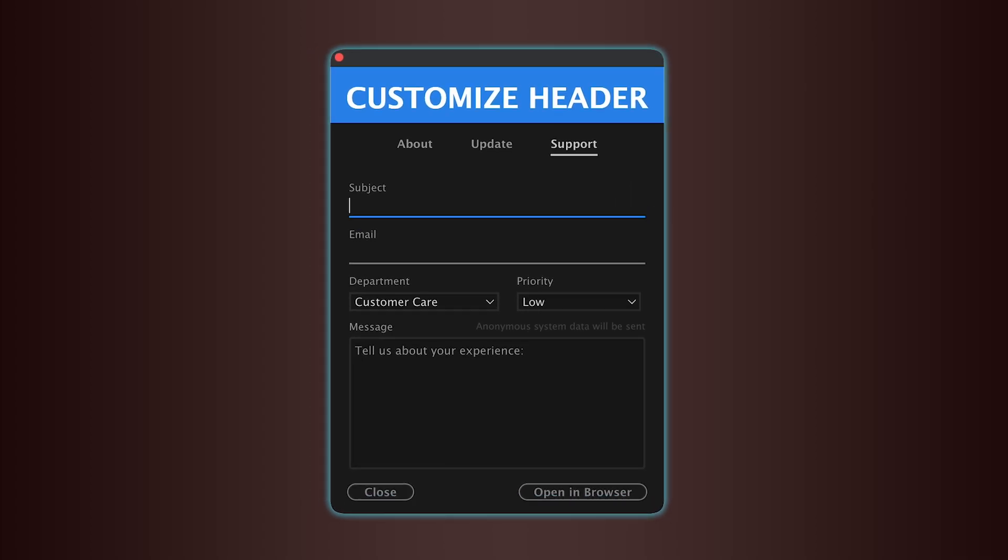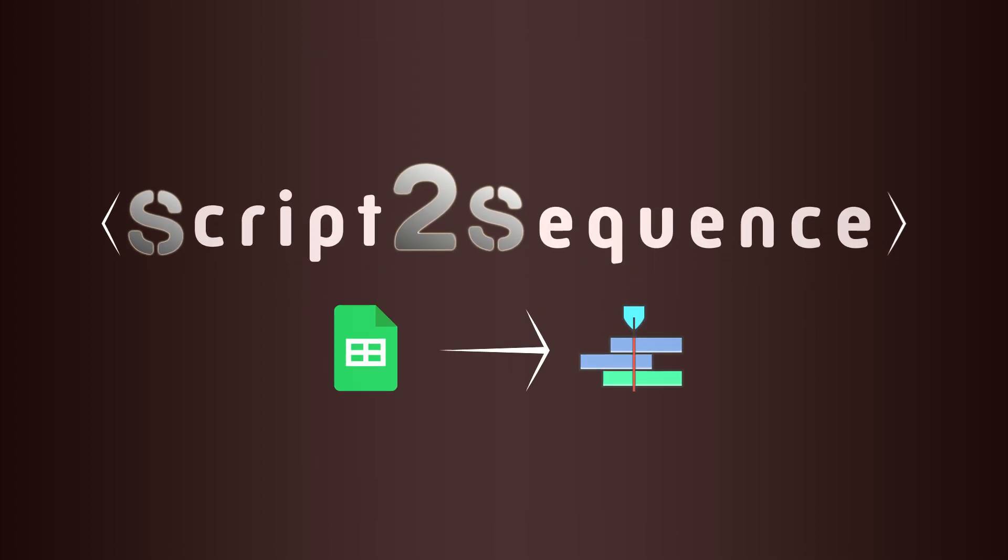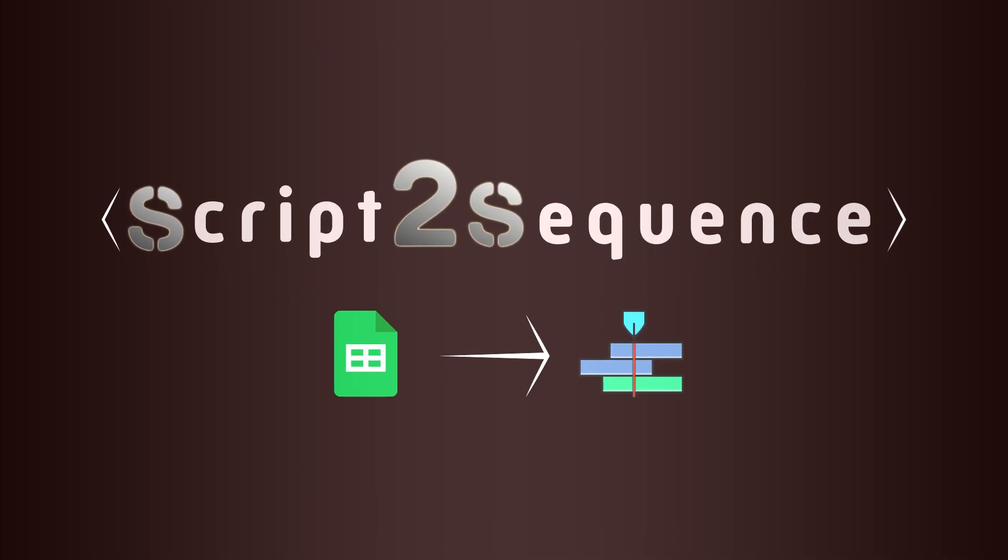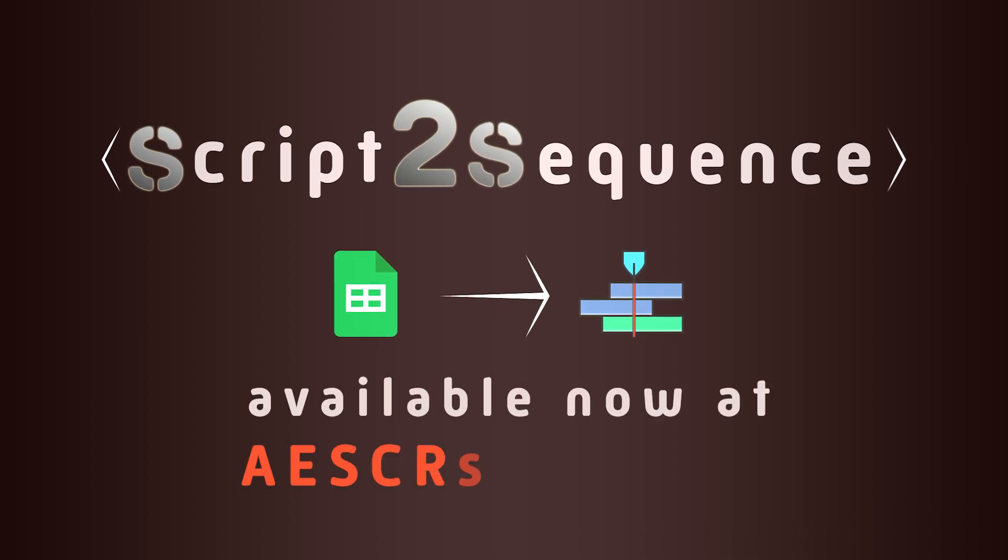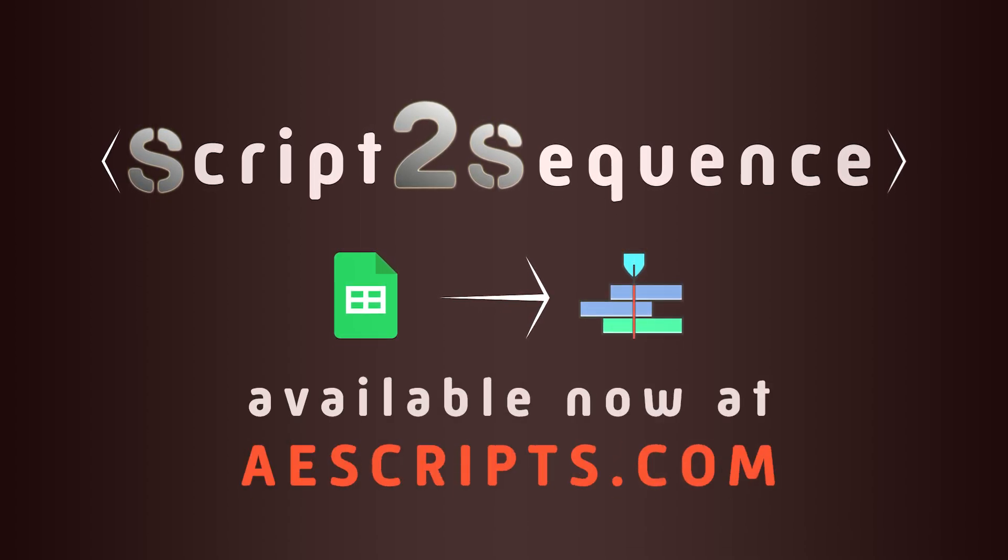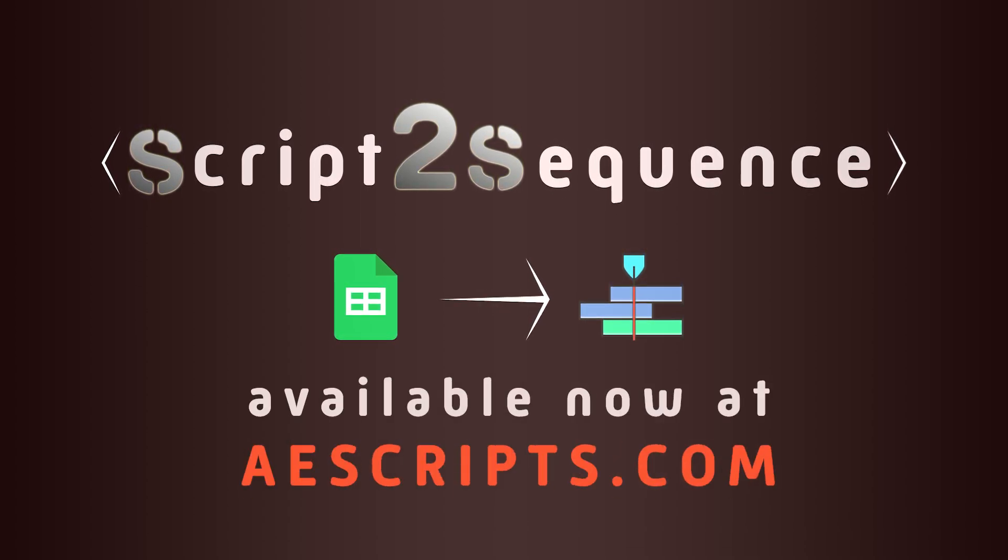That's everything you need to know about Script to Sequence. Streamline your video production with Script to Sequence, available now at aescripts.com. Take care.